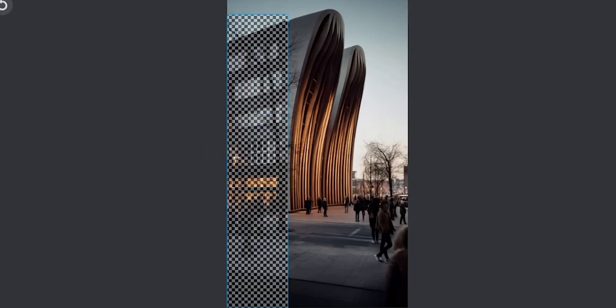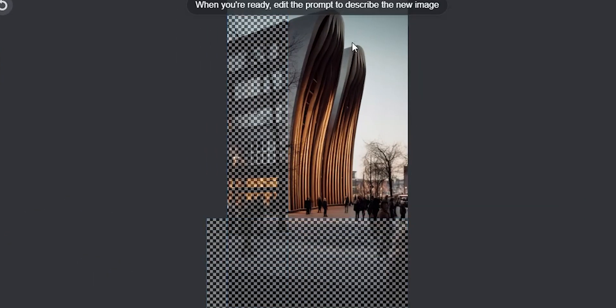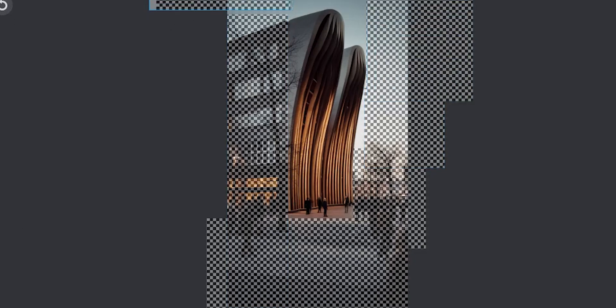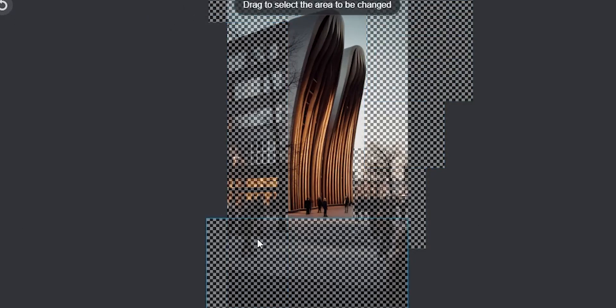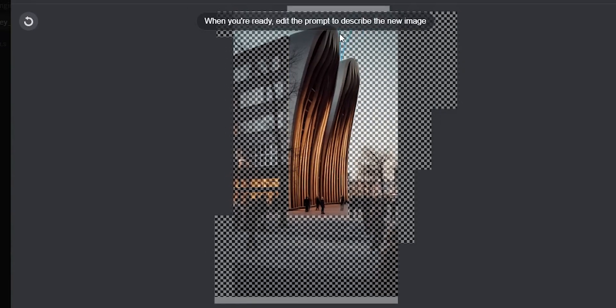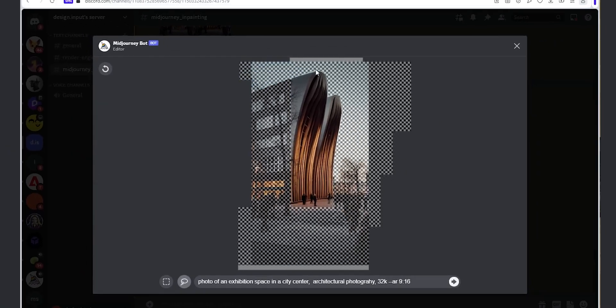Let's choose this one and now keep the newly generated part the same and try to see it in different environments by changing the surrounding part. I will do the same workflow but now mask out the whole canvas except the middle part.